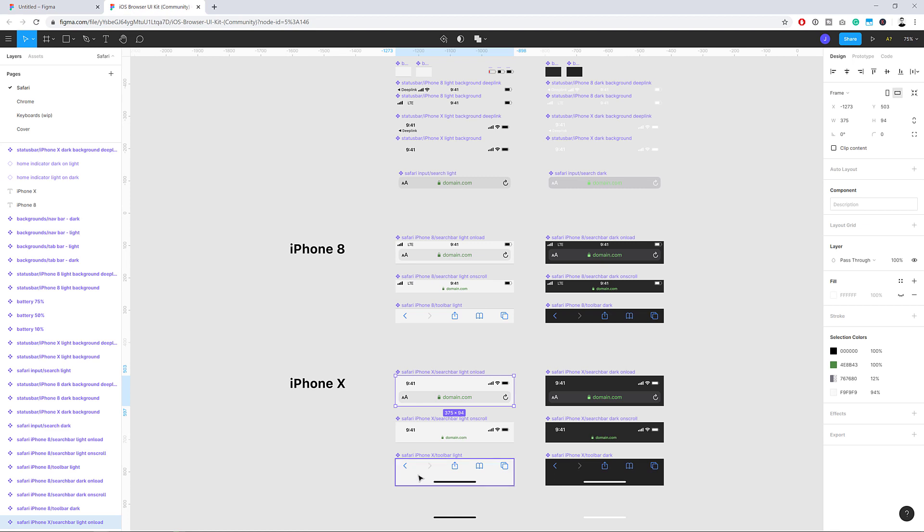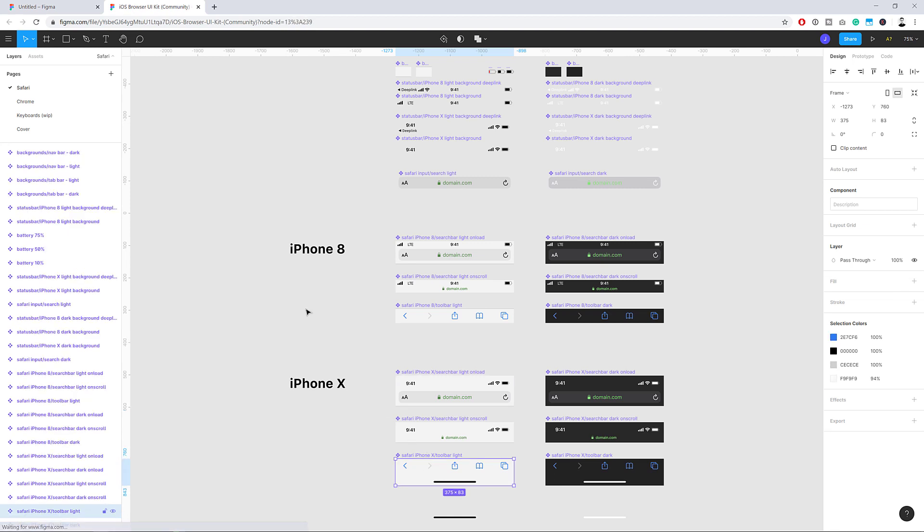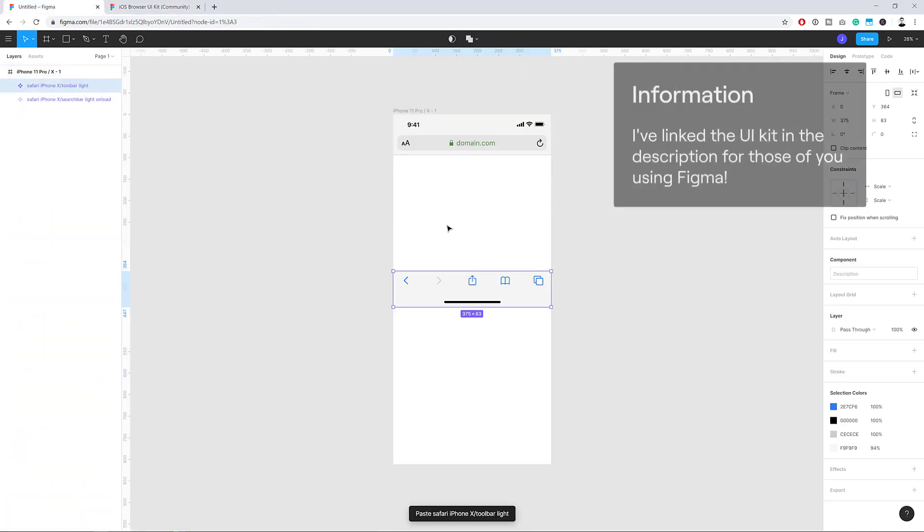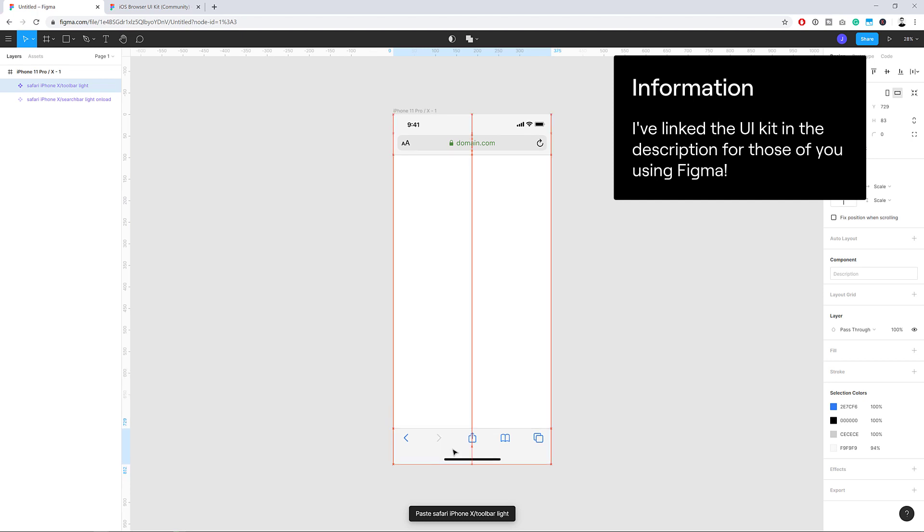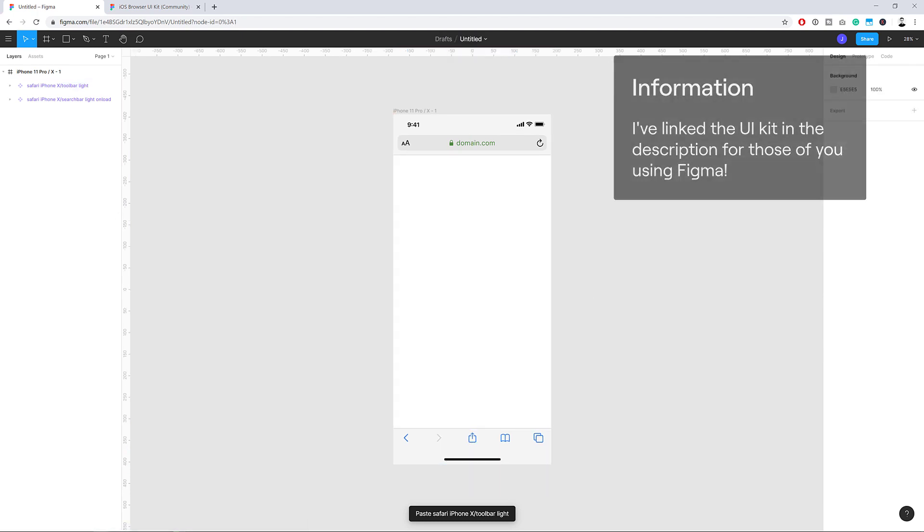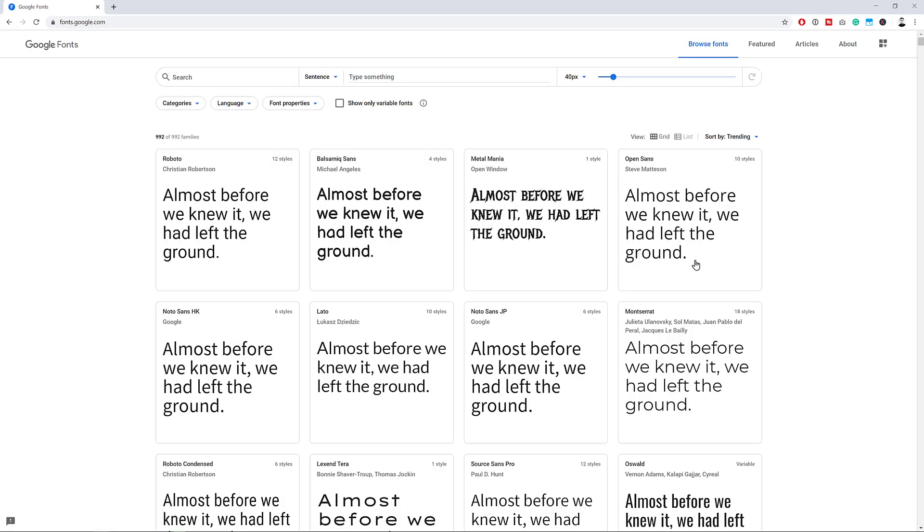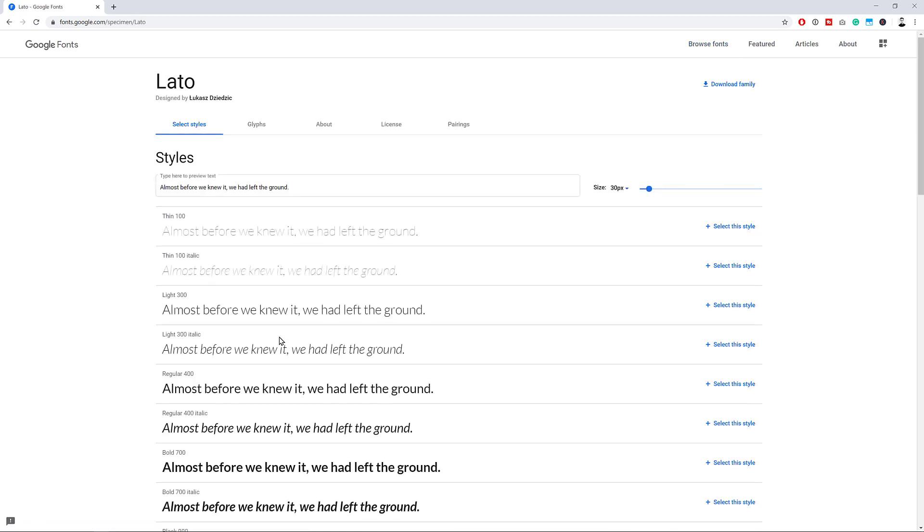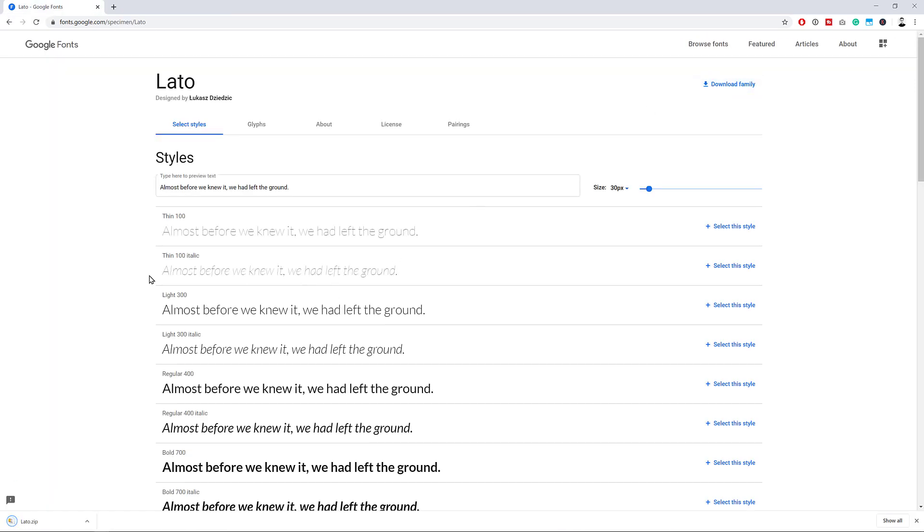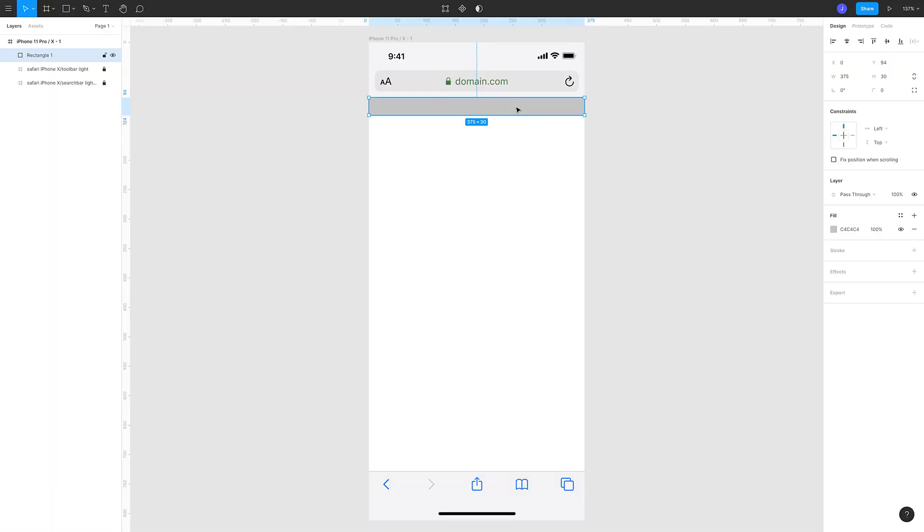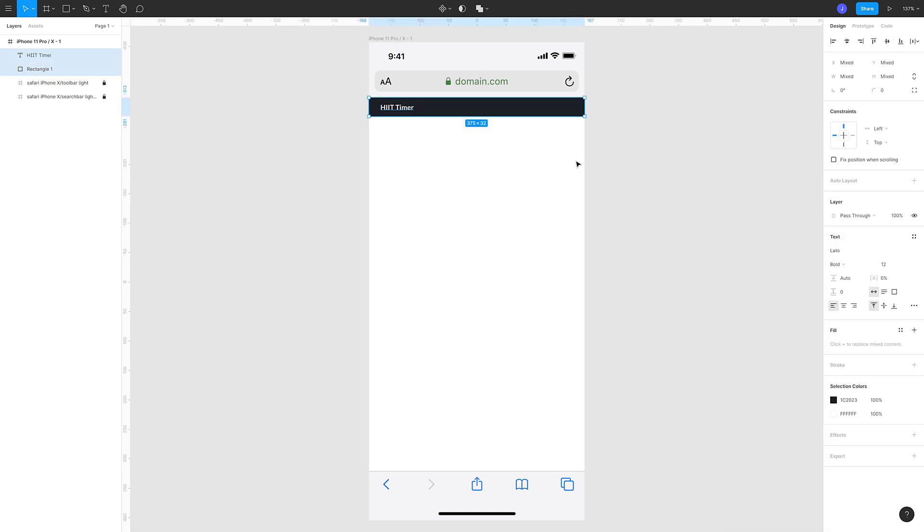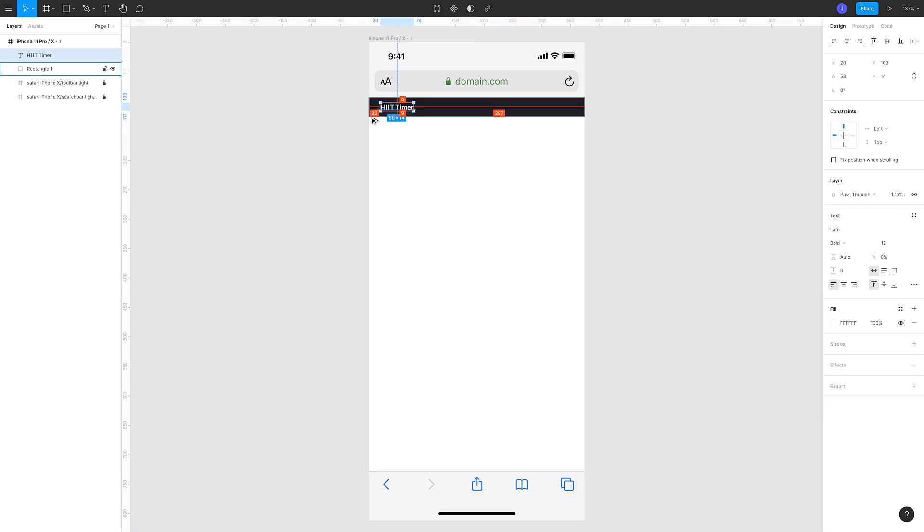On Figma we can create an iPhone X artboard and then bring in the Safari UI elements so that we end up with the canvas that will be visible by users of our site. Whenever I'm starting a project, I'll often look at Google Fonts for inspiration on what free fonts I can use. And here I'm going with Lato since it's got a good set of weights and the overall aesthetic is simple but readable.